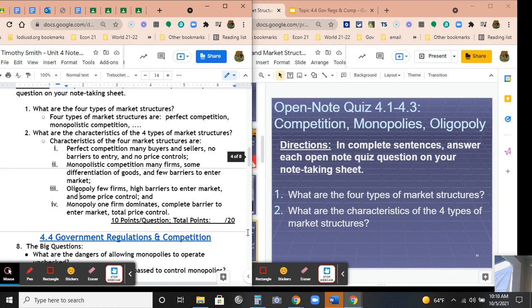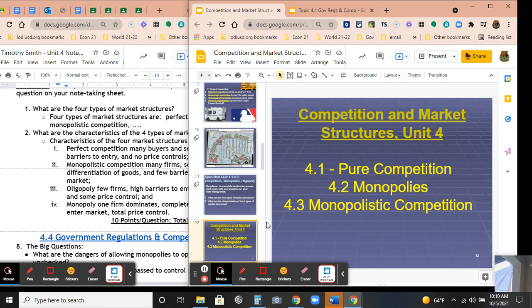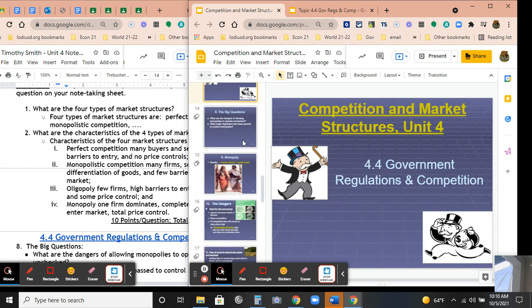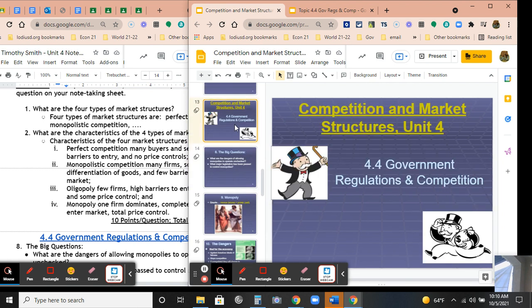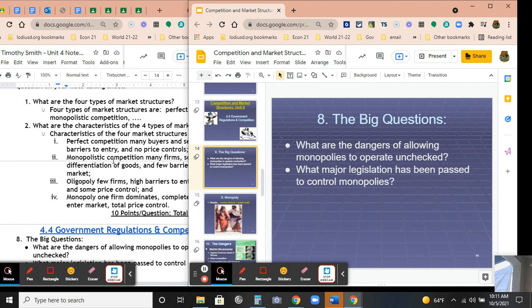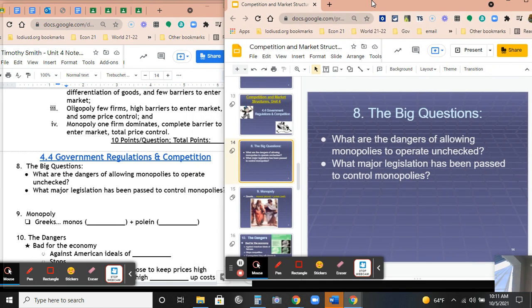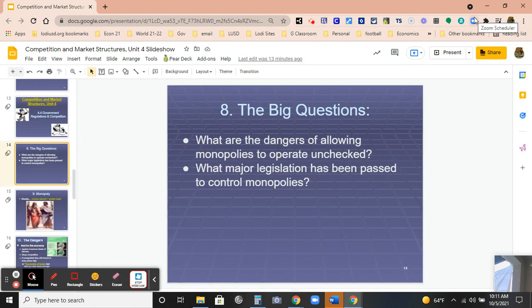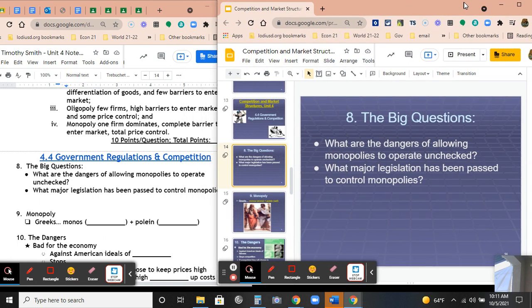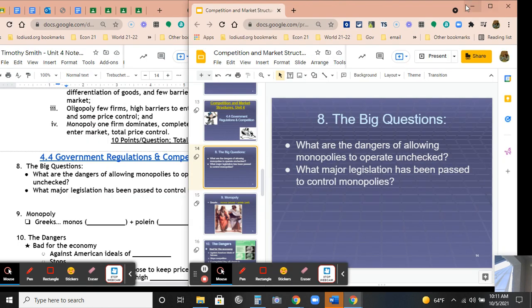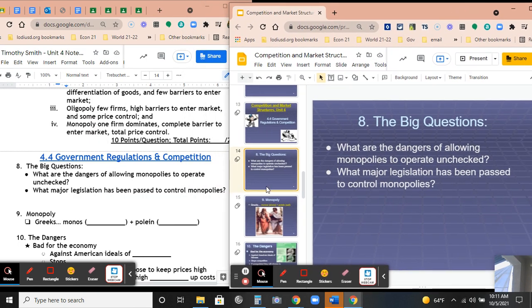Okay, let's go to the next topic: government regulation and competition. What are the dangers of allowing monopolies to operate unchecked? Well, it's bad for the market and bad for the consumer because prices are going to be higher. What major legislation has been passed to control monopolies? Two key ones are the Sherman Antitrust Act and the Clayton Act. The word 'monopoly' comes from the Greek 'monos' meaning alone, meaning one seller in the market.